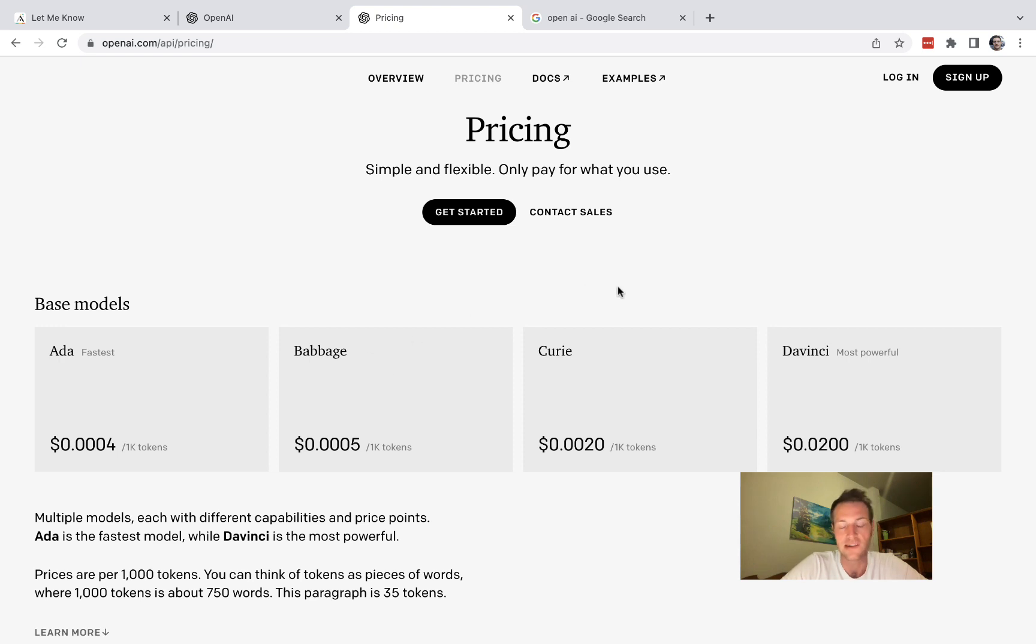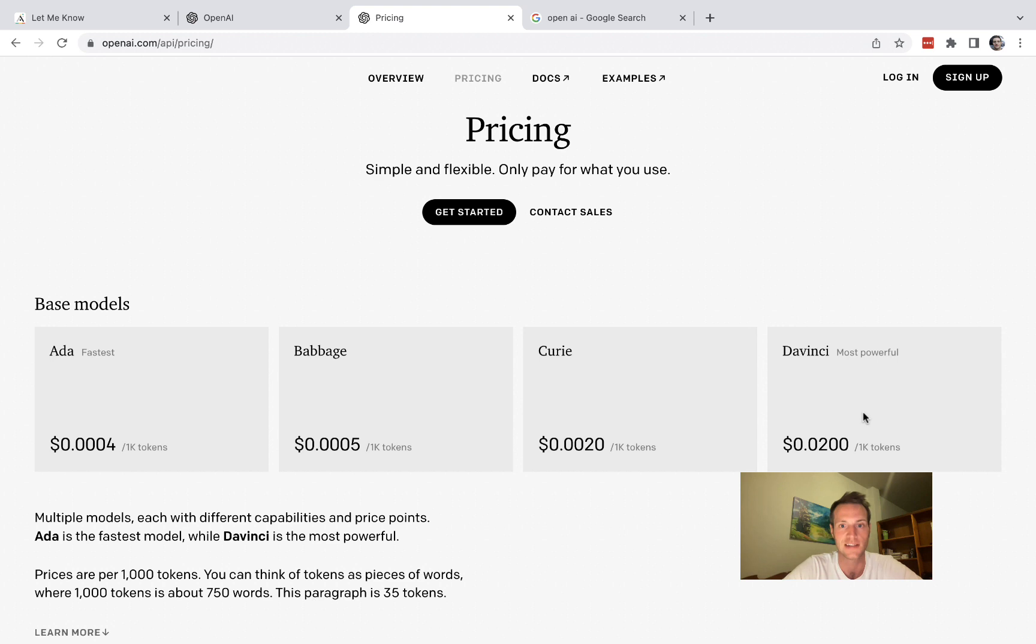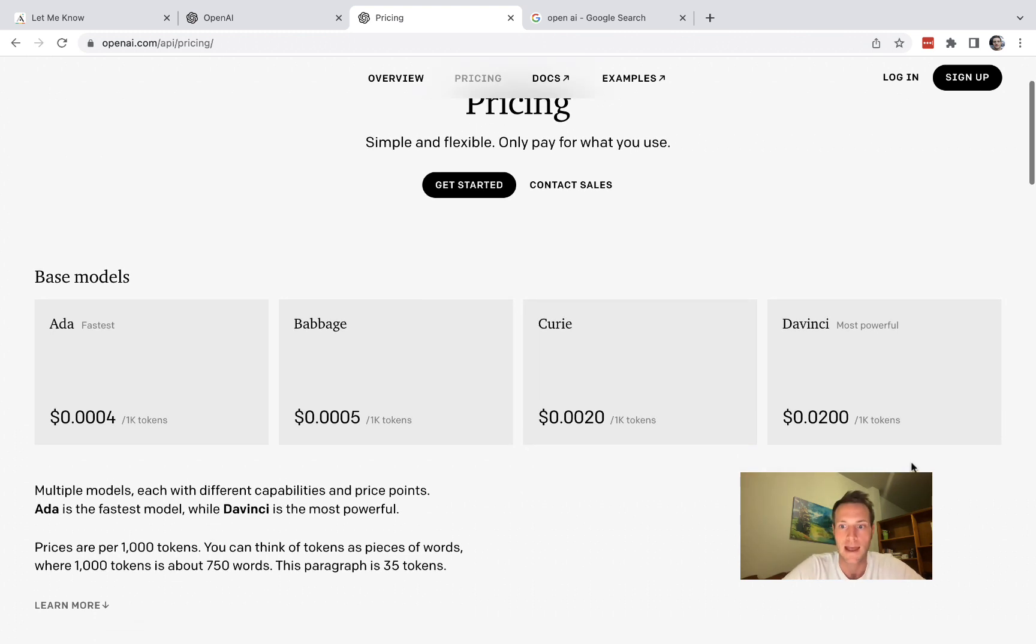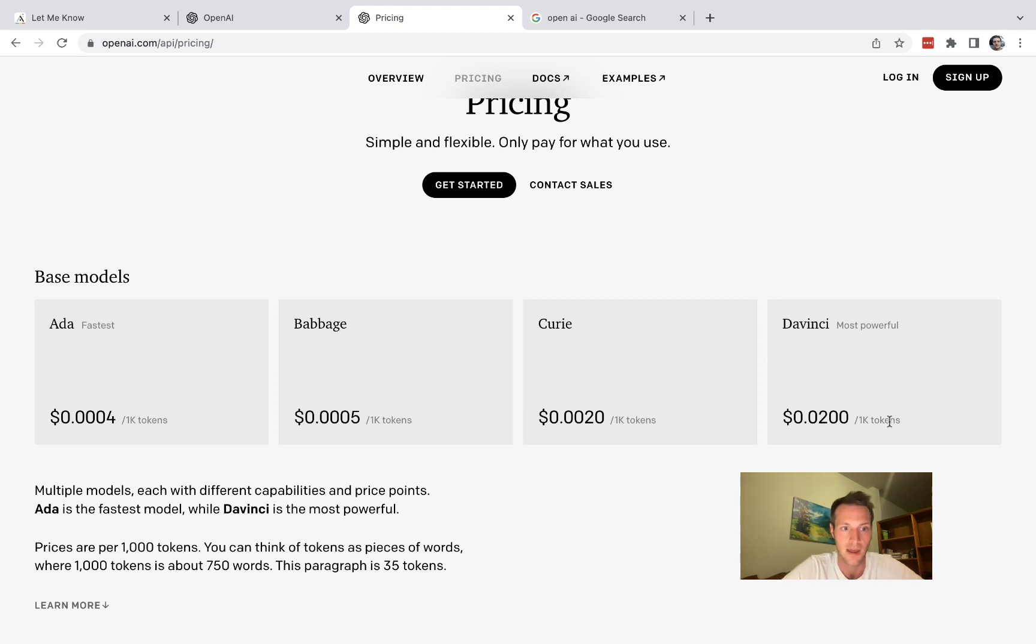There are different models on OpenAI and they all cost a different amount. DaVinci here is the most powerful model and probably the one you want to use, especially when you're starting out. The pricing is for a thousand tokens and tokens depends on length of your query and the length of the response. But for a lot of use cases I think it's rather cheap.